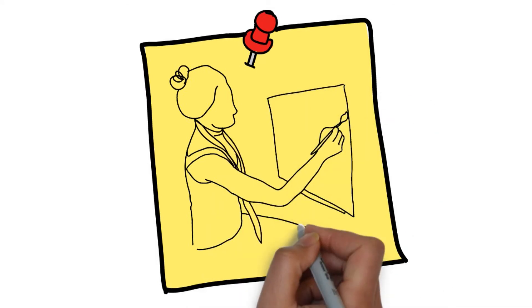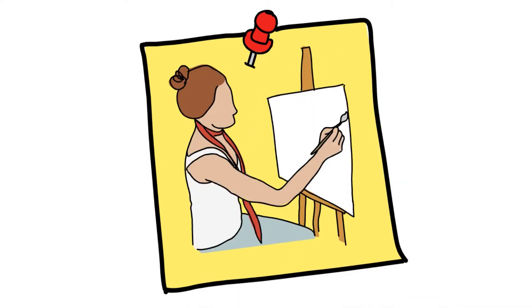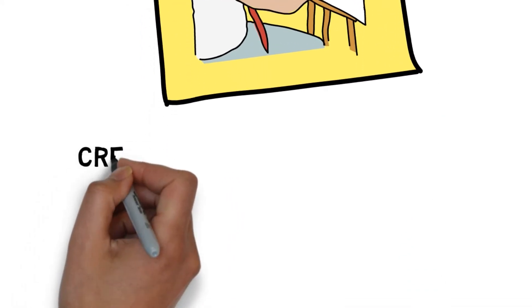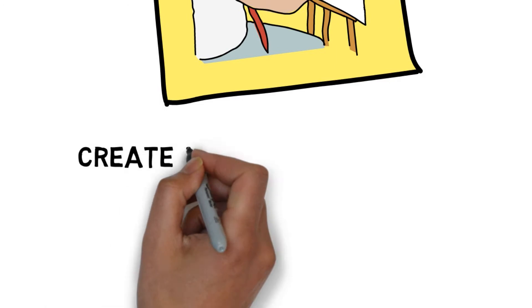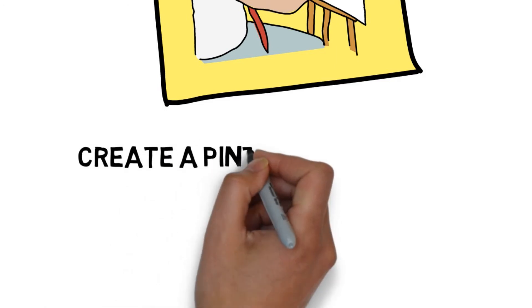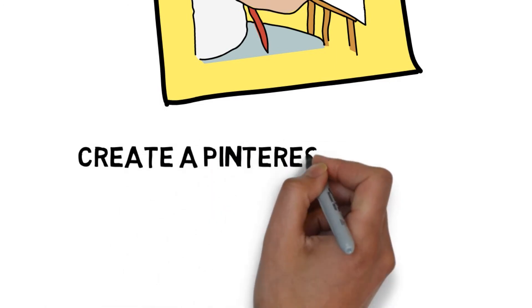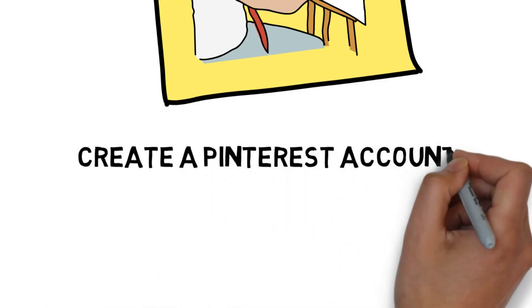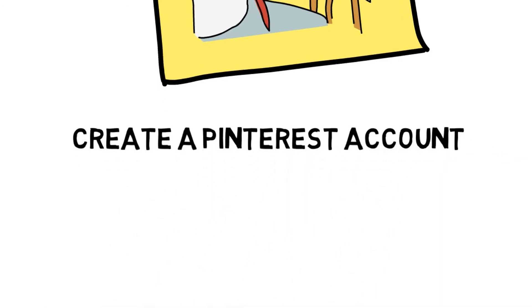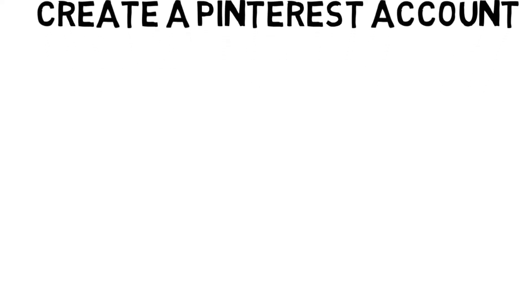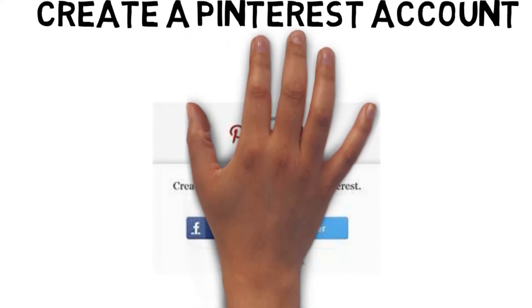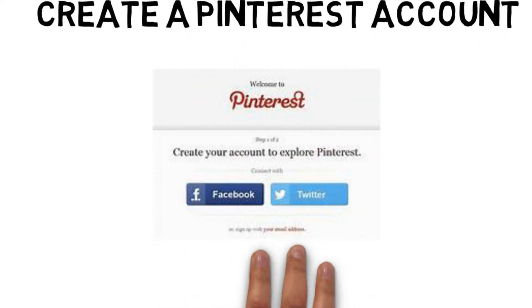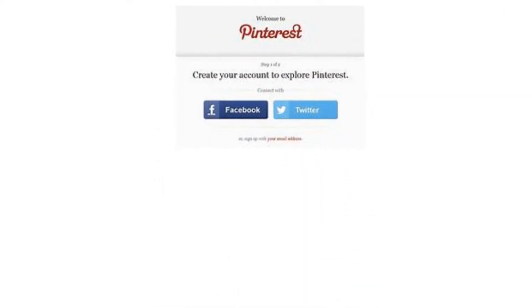First of all you obviously need a Pinterest account. If you already have a personal account that's great. But I would recommend setting up a business account as well. Keep those separate if you post things on your personal account that aren't relevant to your business.